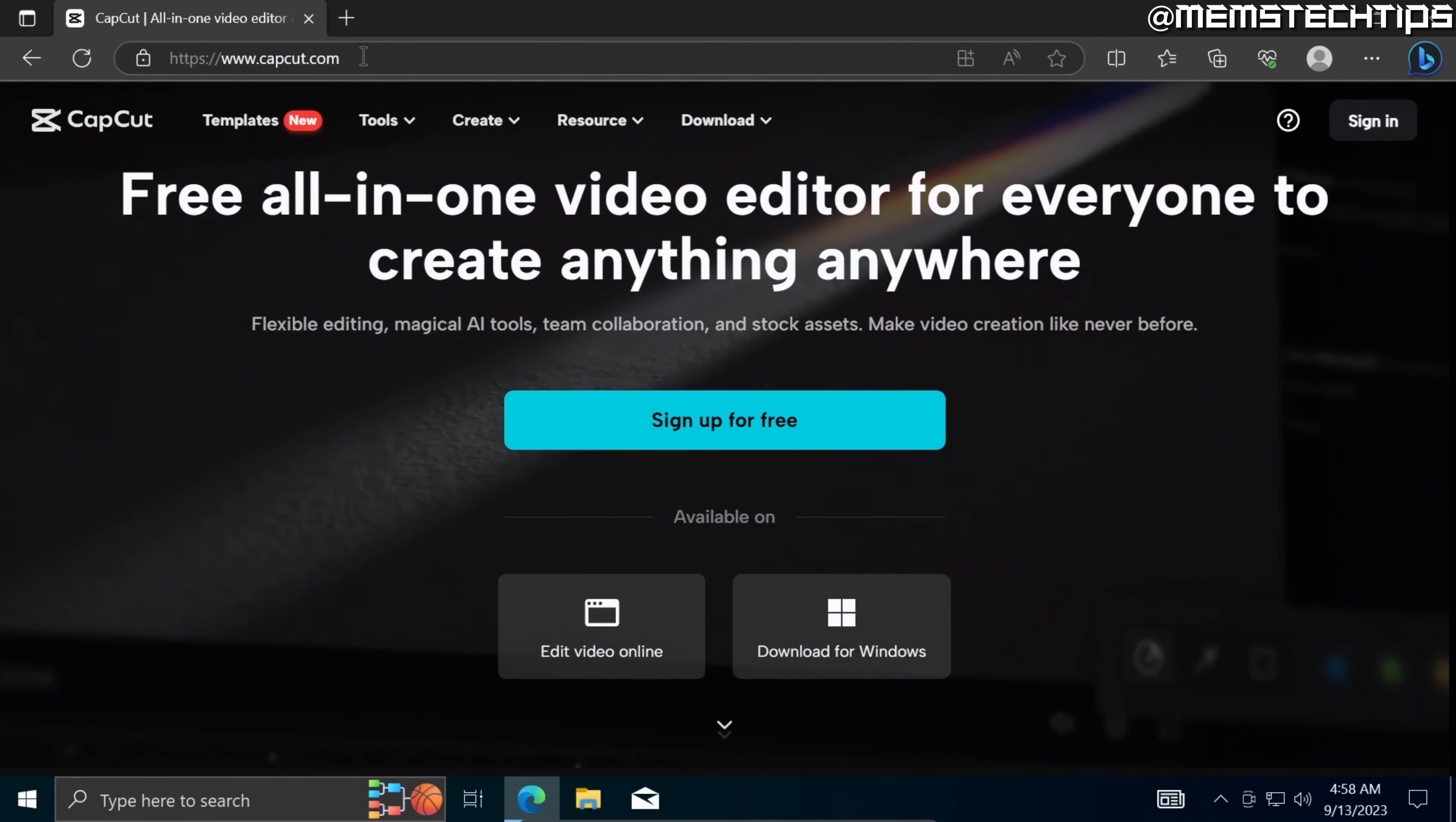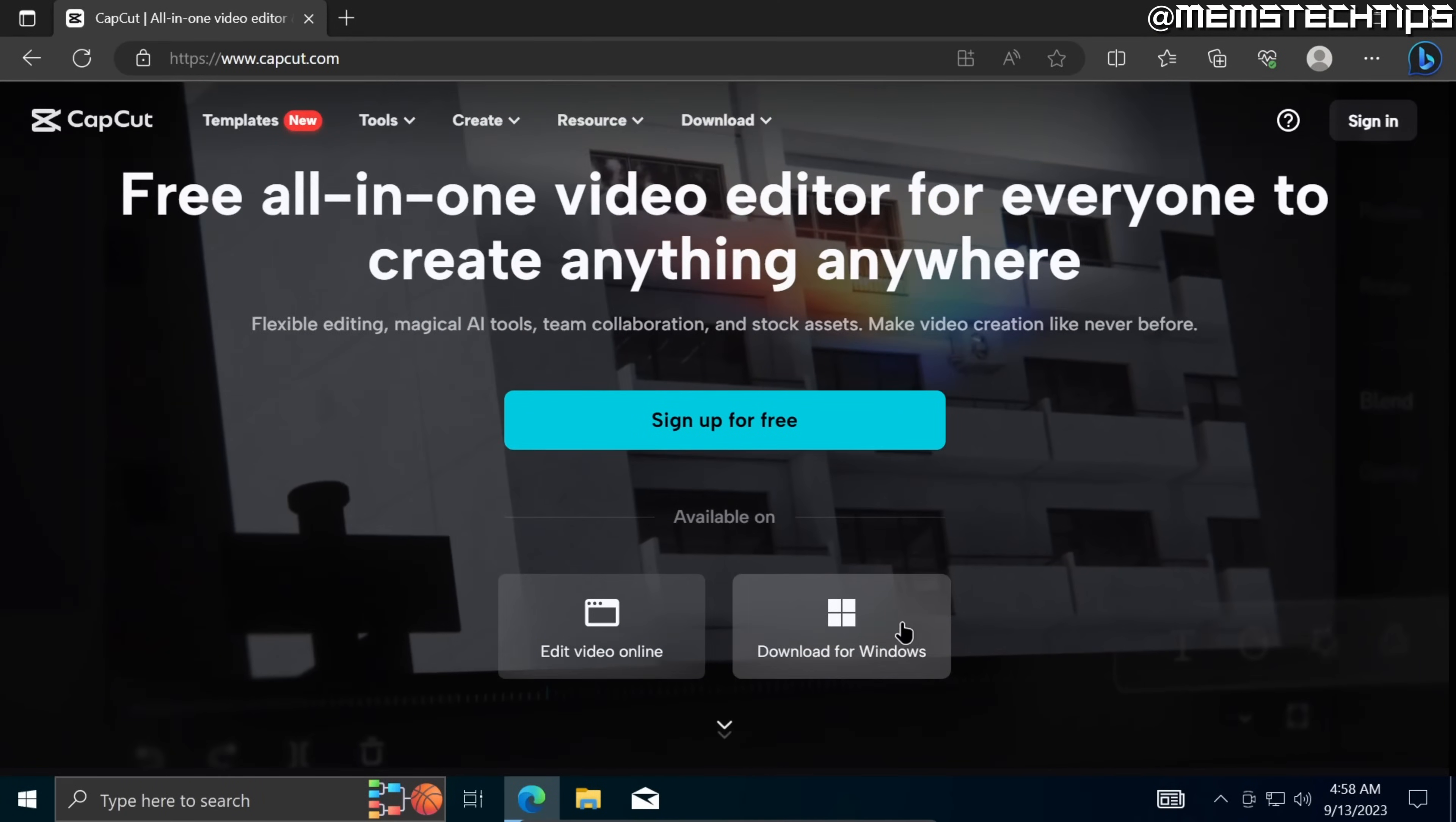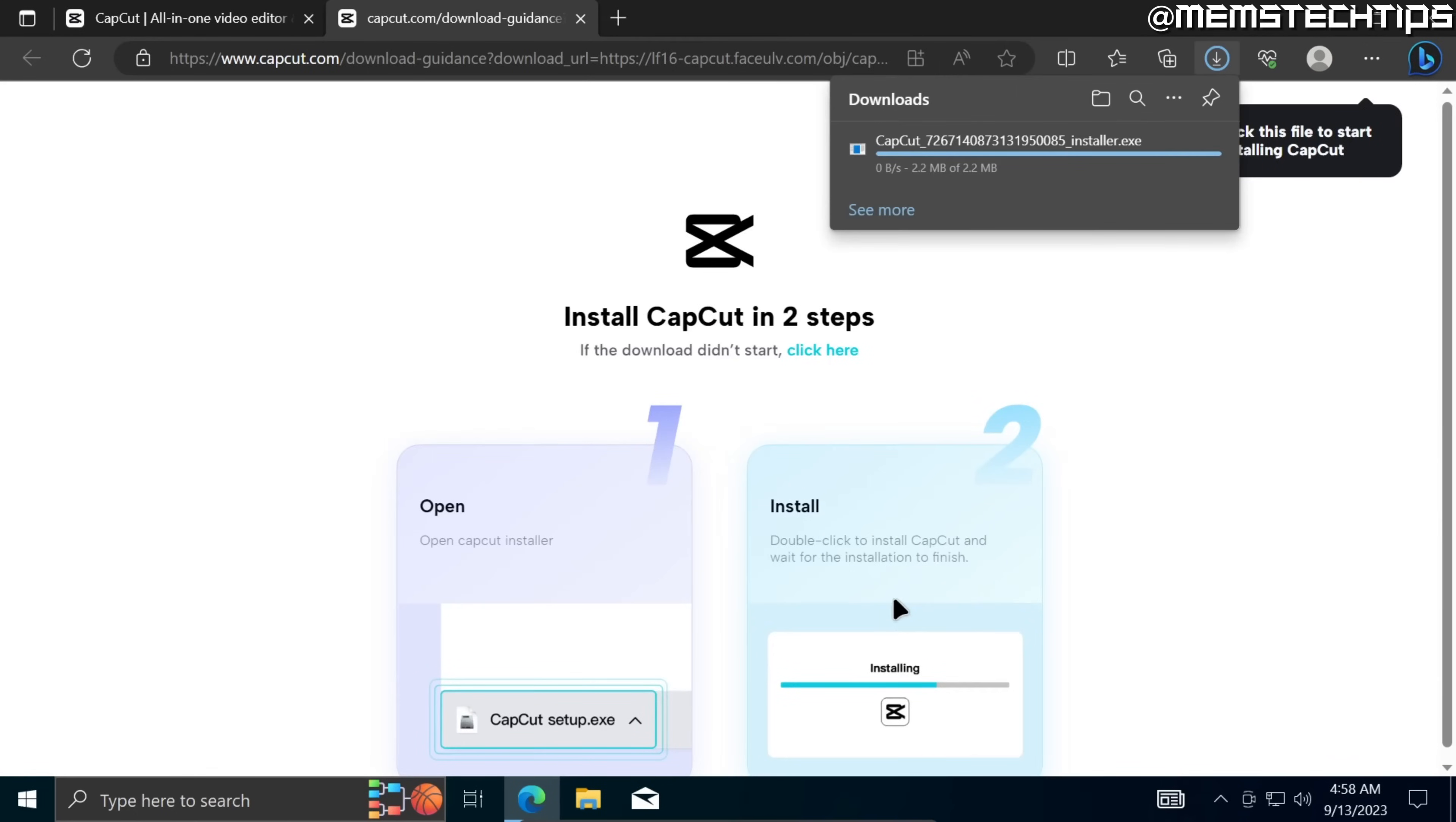But once you're on this web page you can go over to this button where it says download for Windows and then you'll be taken to a new web page and the CapCut installer file should start downloading automatically.